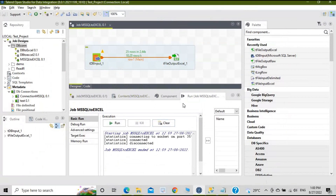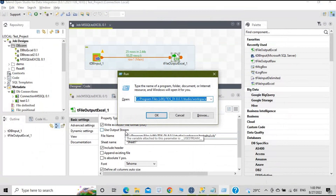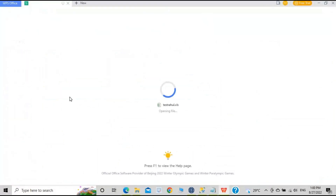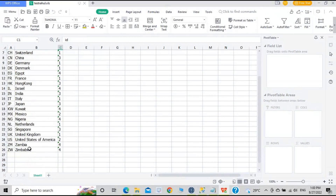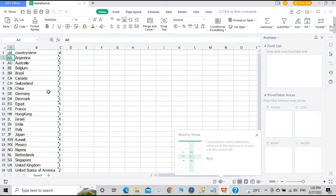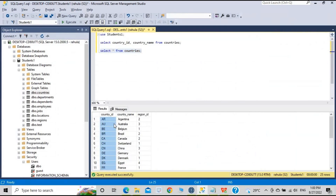Let's verify whether the file was generated. Click on the output component and check the file location shown there. Copy that location and navigate to it. You can see the file 'TestRahul.xls' has been created. Opening it, you can see the data: Country ID, Country Name, and the Region ID — all 25 rows, matching the 25 rows in the database. All the data has been successfully extracted into the Excel file.